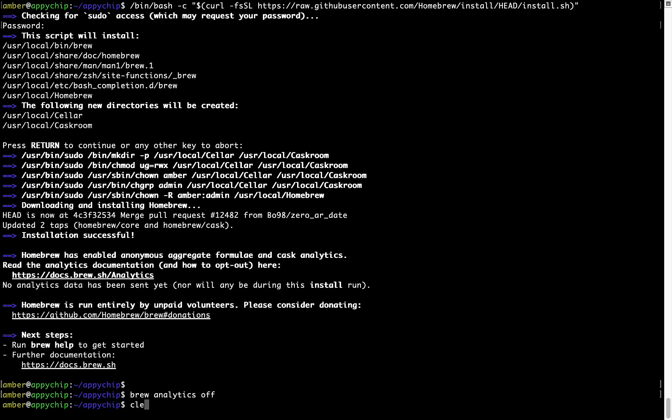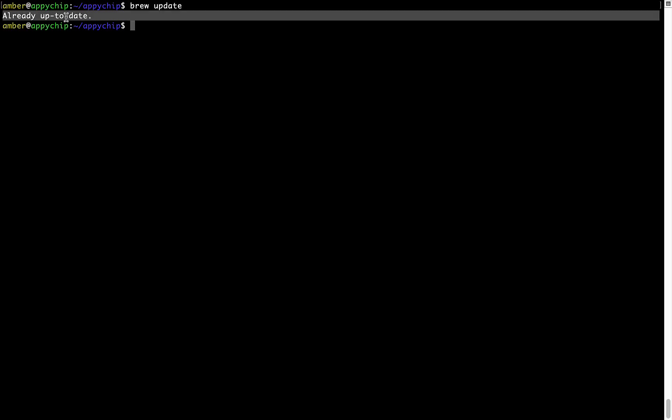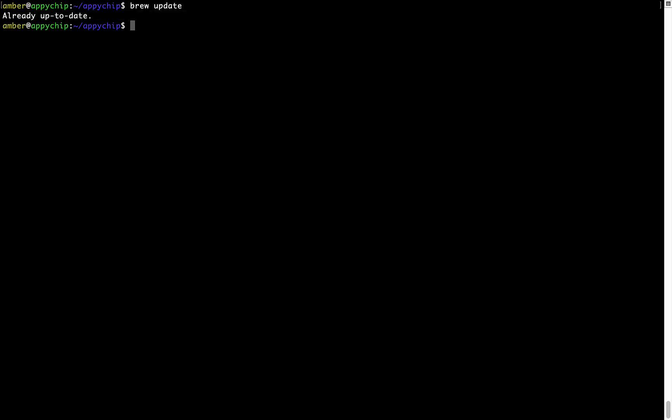Now let's update the package database locally by pulling the metadata of the latest packages on a local map from the central brew repository. This should typically take less than a minute to complete depending on your internet connection speed. To do so, simply type the command brew update and press Enter. As you can see, my local brew database is already up to date because I just installed brew on my system.